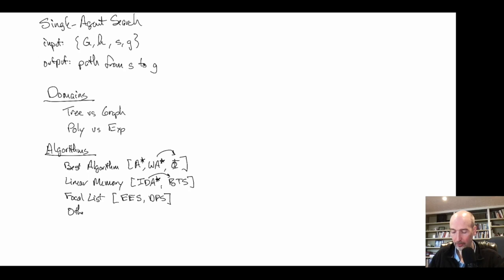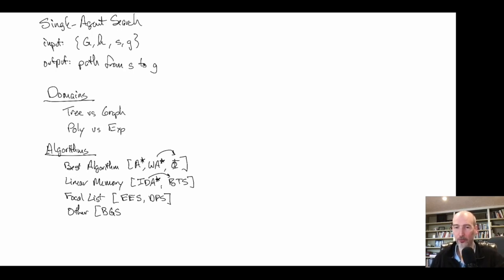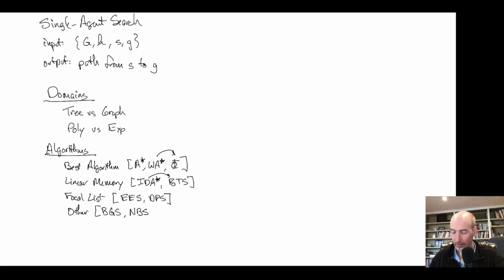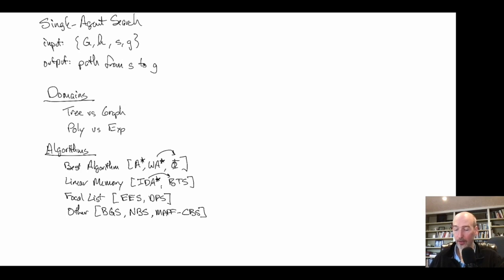We also looked at other classes of algorithms. Budgeted graph search is in some ways a best-first search algorithm but with higher-level controls on top that can deviate from pure best-first behavior. We looked at bidirectional search algorithms such as near-optimal bidirectional search, where the notion of best-first with a single frontier is a bit different. We also looked at multi-agent pathfinding with algorithms like CBS, which combines constraint-based search with best-first search.